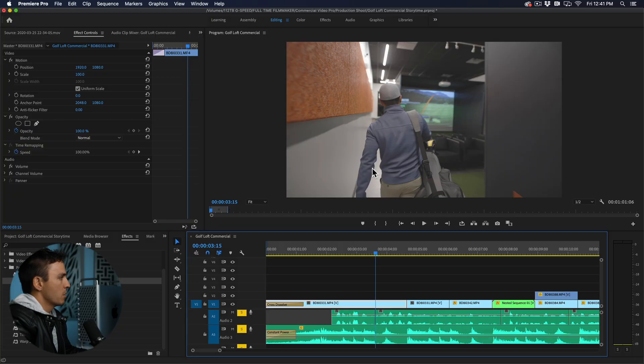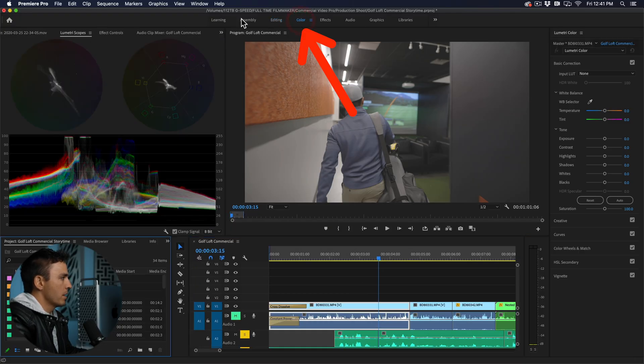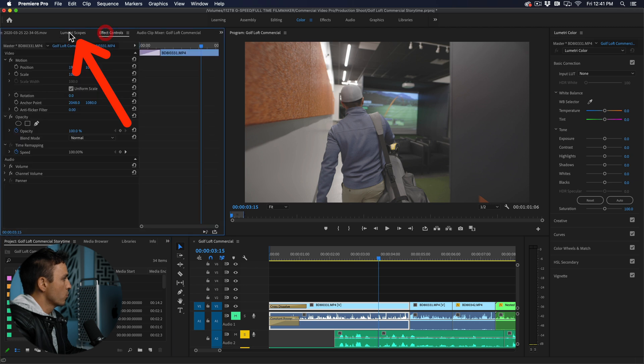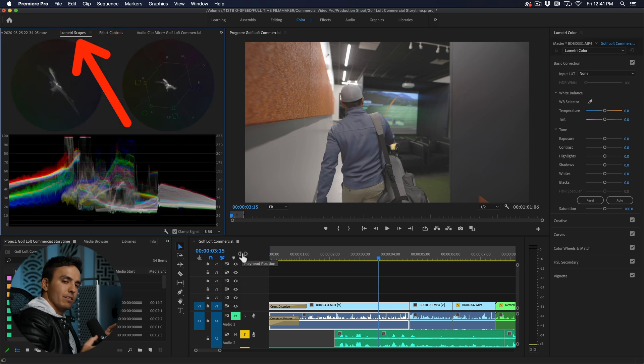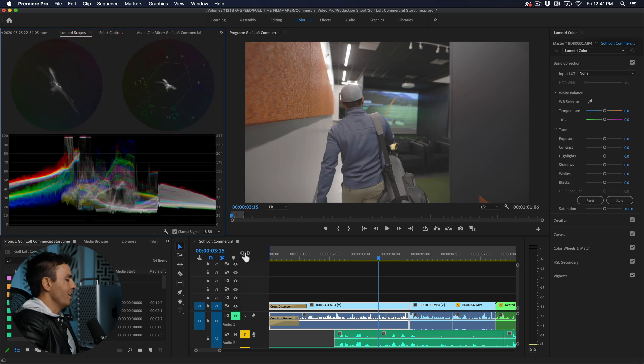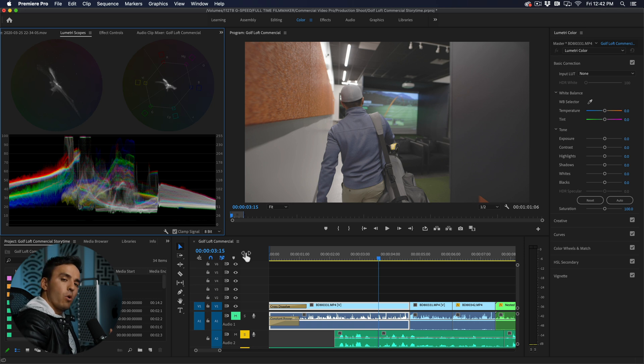Step number one is to come up here to the color tab. We've been in the editing tab and I like to pull up my Lumetri scopes which can be found right here. This is C-log footage on the Canon 1DX Mark III and this will be my process for color correcting.